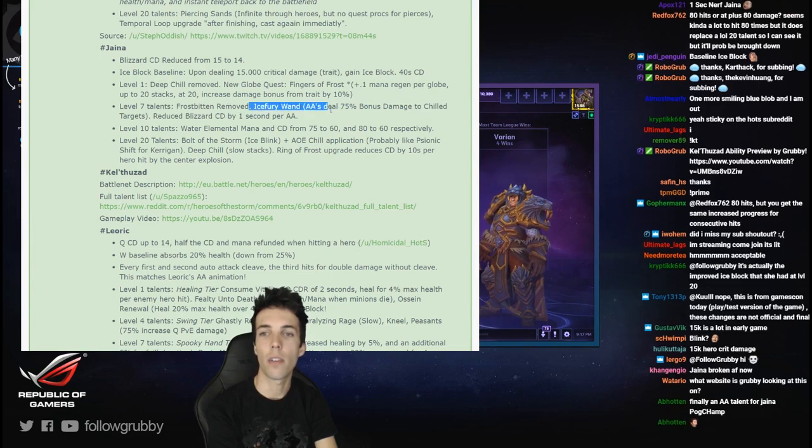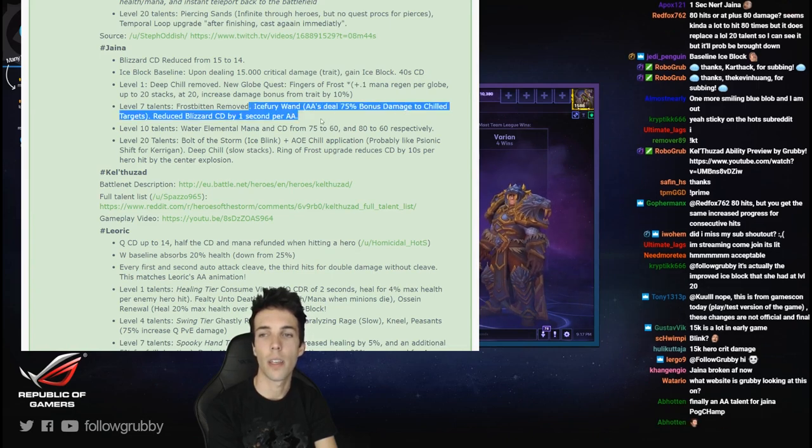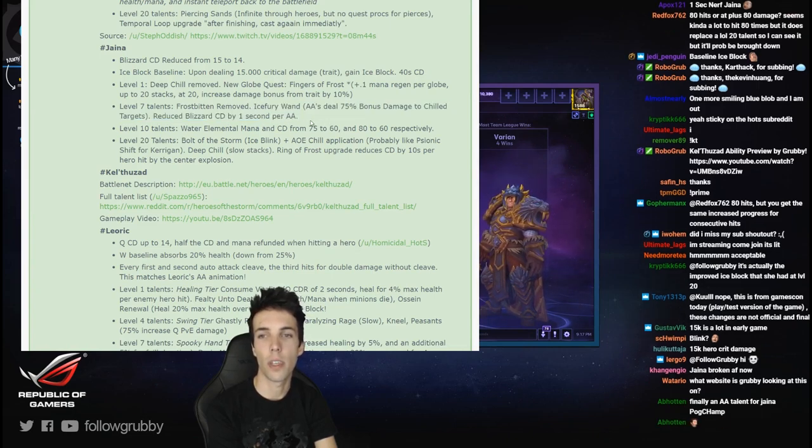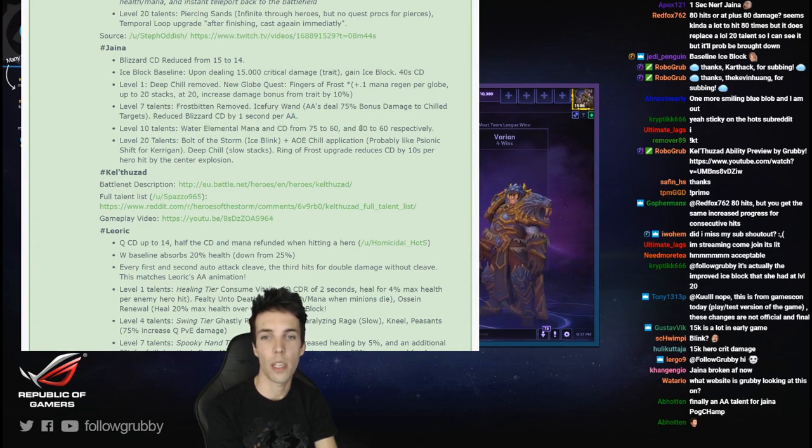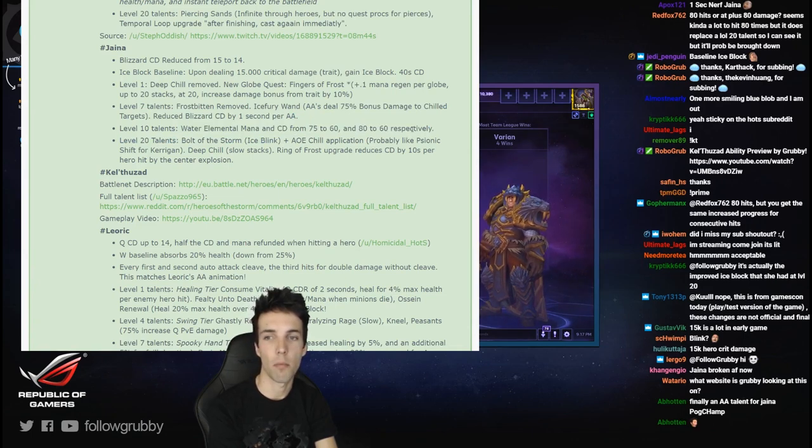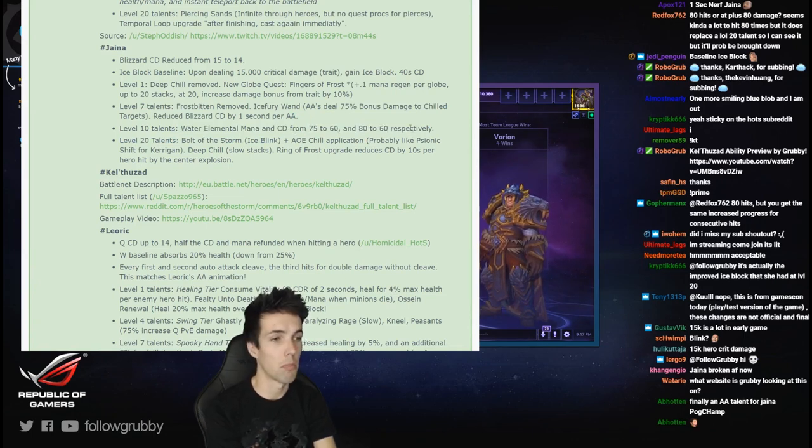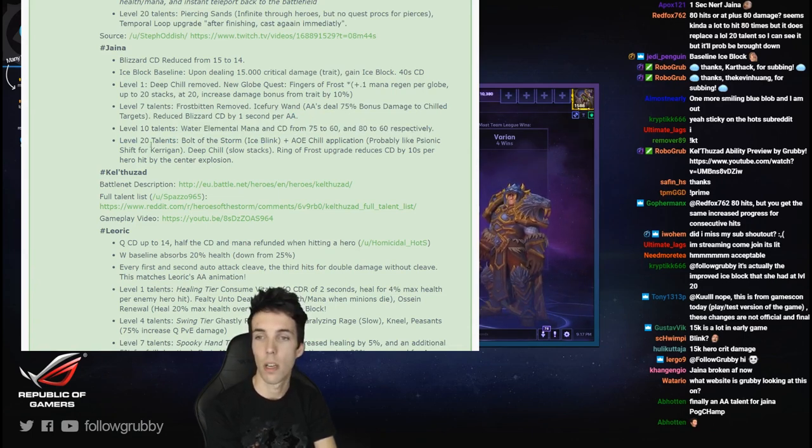Water Elemental: mana and cooldown from 80 to 60. Good, that's good.